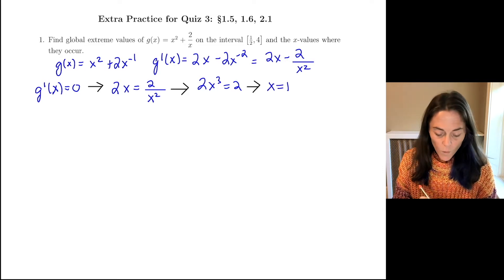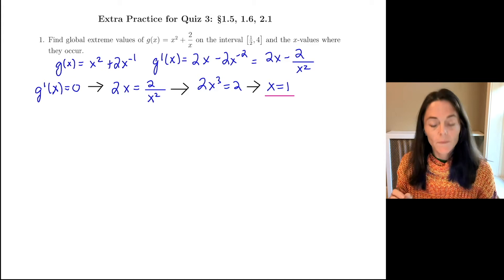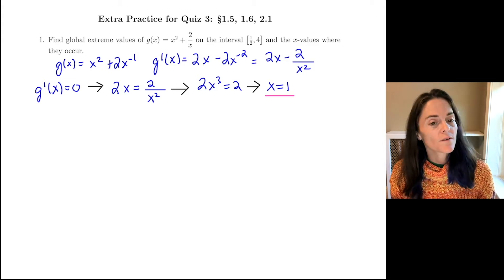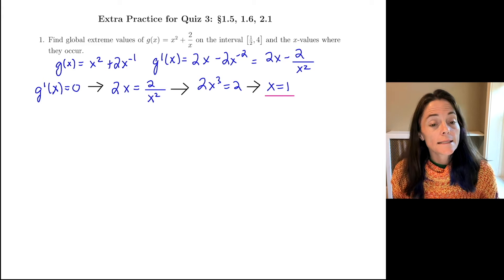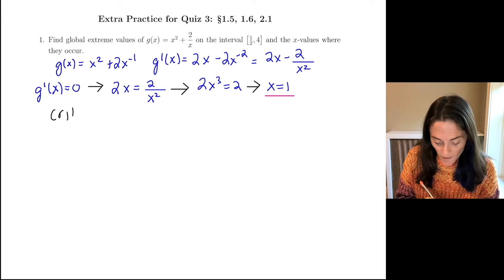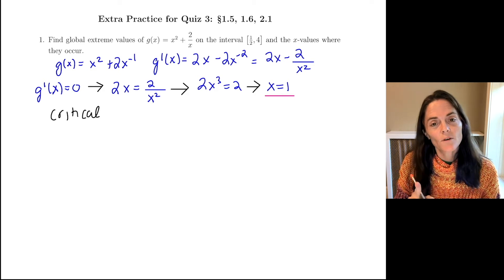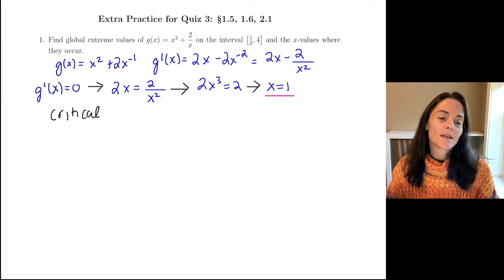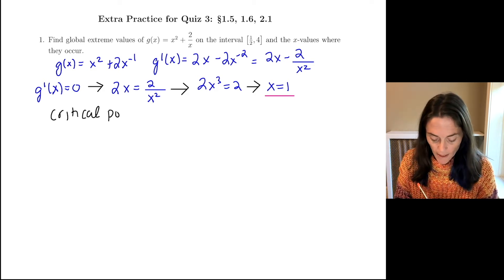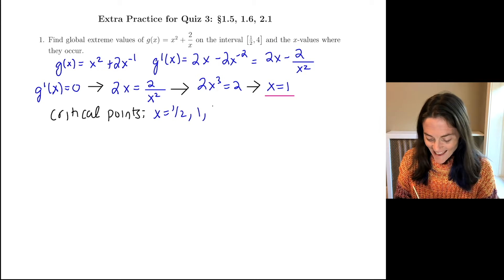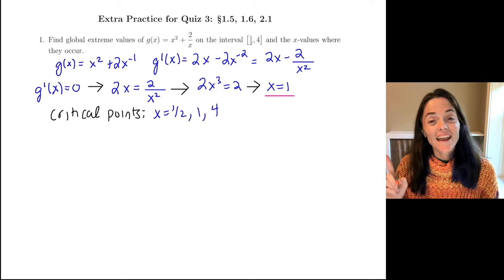So we only have one place in our interval, 1/2 to 4, where the first derivative is 0. But the critical points, when you are working in a closed interval, we include the endpoints. So my critical points for this function are 1/2, 1, and 4.